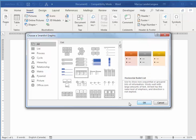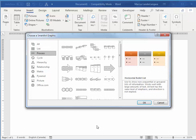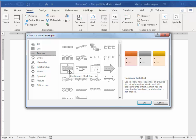I'm going to use Process. And I'm going to use this big arrow. So basically, we need things to happen in a certain order. So it says used to show progression or sequential steps in a task, process, or workflow.